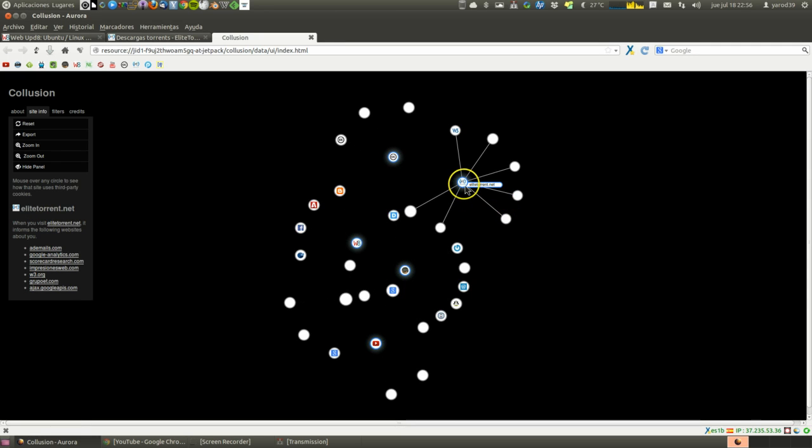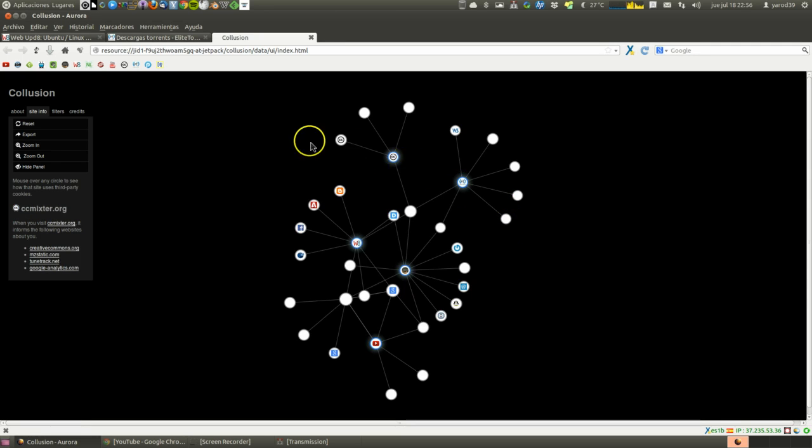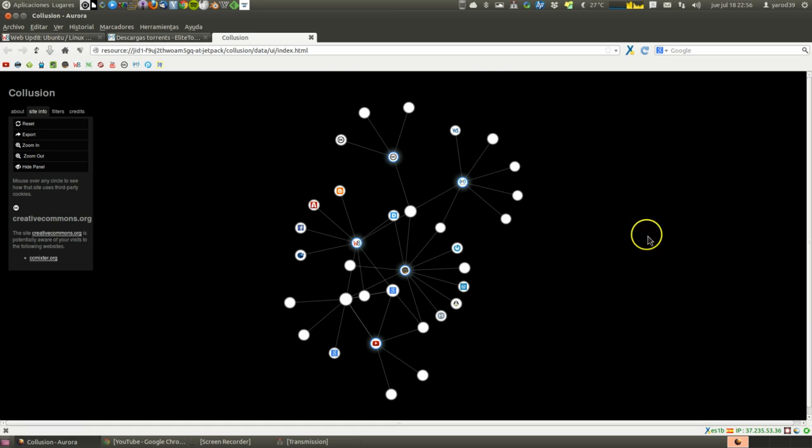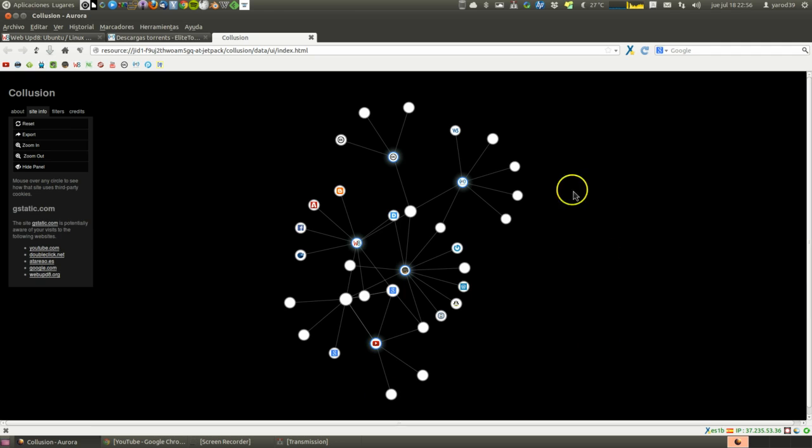But this is, I mean, if we enter a page it's practically impossible to avoid this constant and permanent surveillance they have over us.